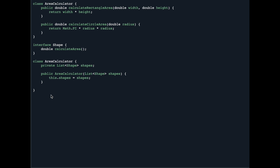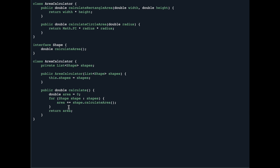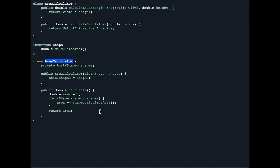We create a constructor to initialize the shapes variable, which is now a private variable. Then we have a calculate method which defines a double area initialized to zero, and in a for loop for each shape we call calculateArea. This calculateArea is our interface method, so every class that wants to calculate area must implement it and define how the area is computed. The AreaCalculator now removes the dependency on each specific shape type and can calculate the area of any shape that conforms to the interface.